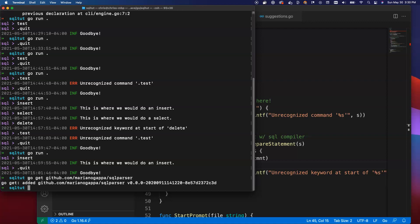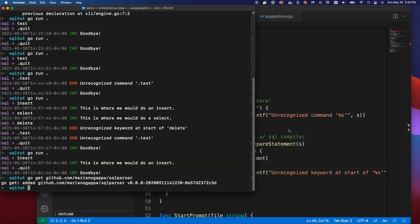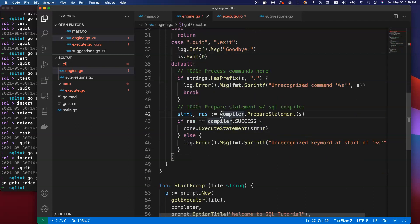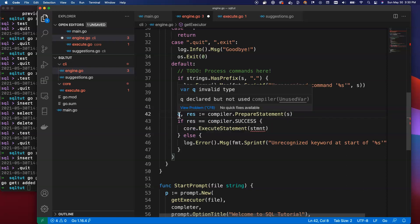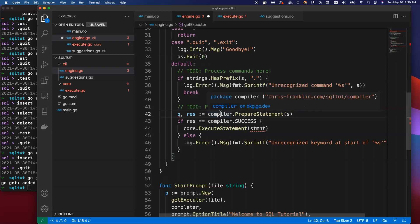There are other parsers that are built in a similar way, but this is going to be a good place for us to start just so that we can keep things on the same track. We're not going to drastically change our approach to building our relational database. Now that I've actually brought that in using GoGet, inside of my engine.go, this is where I'm going to change my code here. Instead of using compiler.parseStatement, we don't have a compiler package anymore. I'm going to replace the word stmt with query or with q.